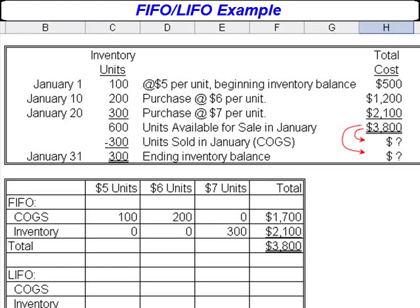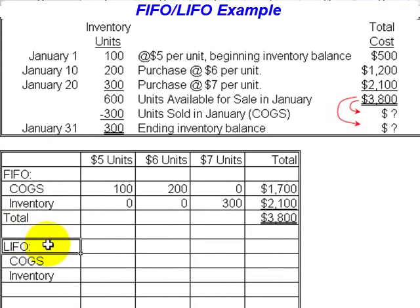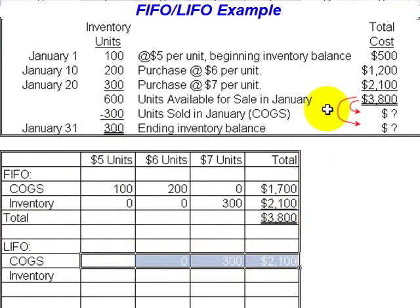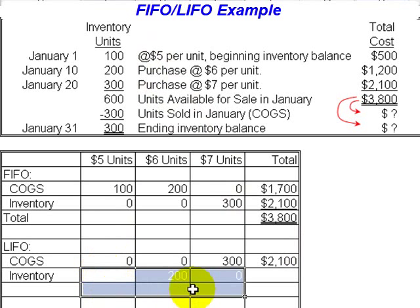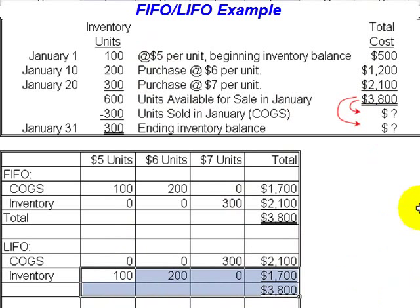FIFO isn't the only method available. We could also use LIFO. Under LIFO we reverse the FIFO assumption — it's Last In, First Out. So the last units in, the 300 that we paid $7 each for, are assumed to be the units sold. This is a little unrealistic, but under Generally Accepted Accounting Principles we're allowed to assume the first units sold were the last units received. That means cost of goods sold will be $2,100, and the units that are left are the 200 at $6 and the 100 at $5, so ending inventory is $1,700. We've divided up the $3,800 using LIFO in exactly the opposite way from FIFO.